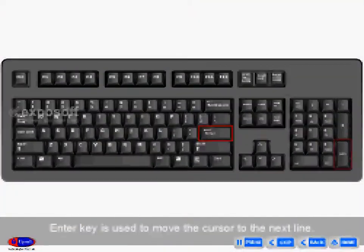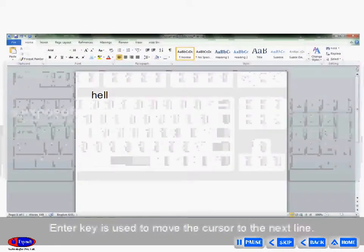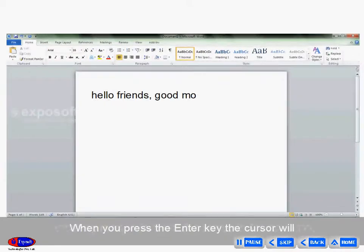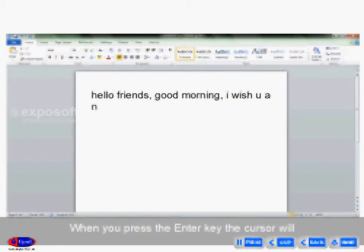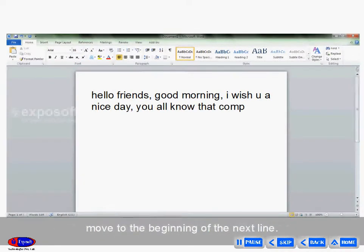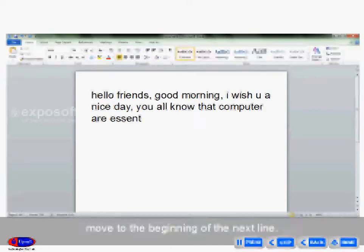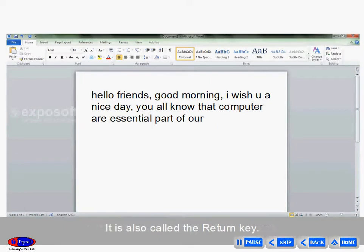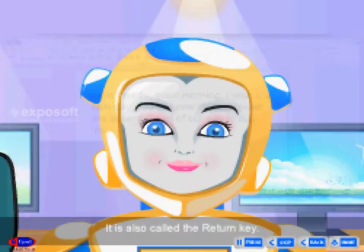The Enter key is used to move the cursor to the next line. When you press the Enter key, the cursor will move to the beginning of the next line. It's also called the Return key.